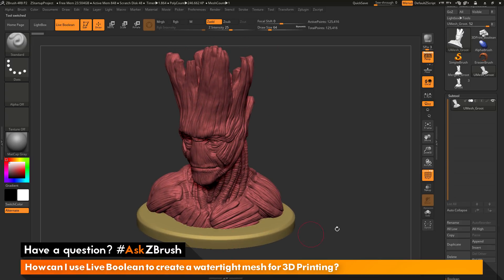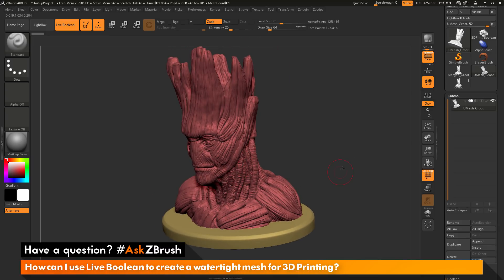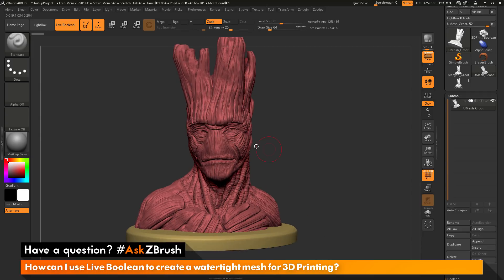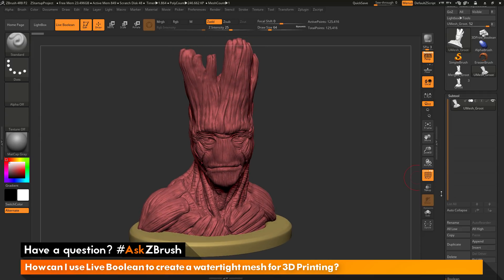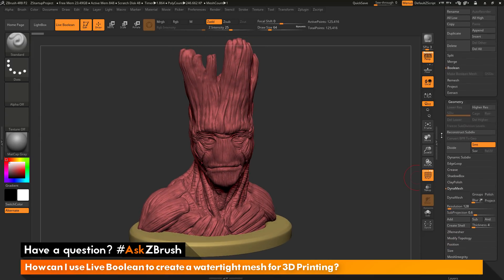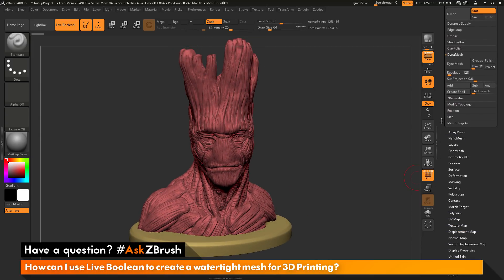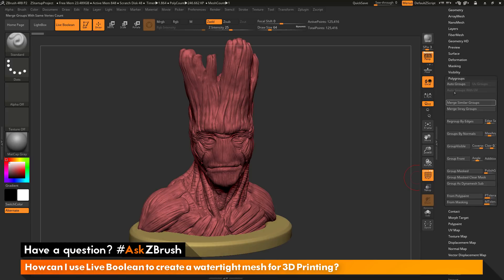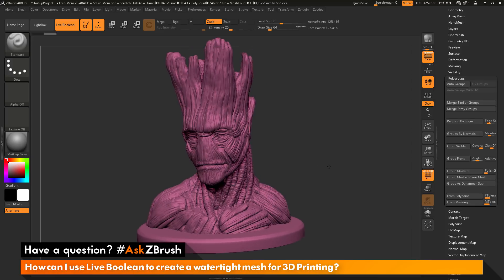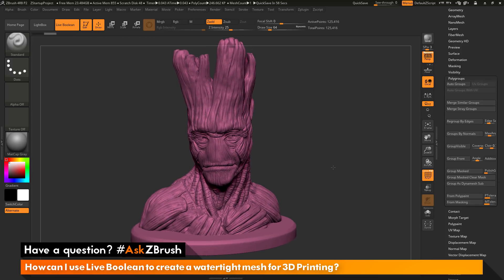Now if I turn on my polyframes, you can see it still kept the polygrouping — the polygrouping for the base and the polygrouping for Groot as well. But if I go down to the polygroups area and do an autogroups, this is going to look for any geometry islands in the mesh. And you can see that it is now one solid mesh.